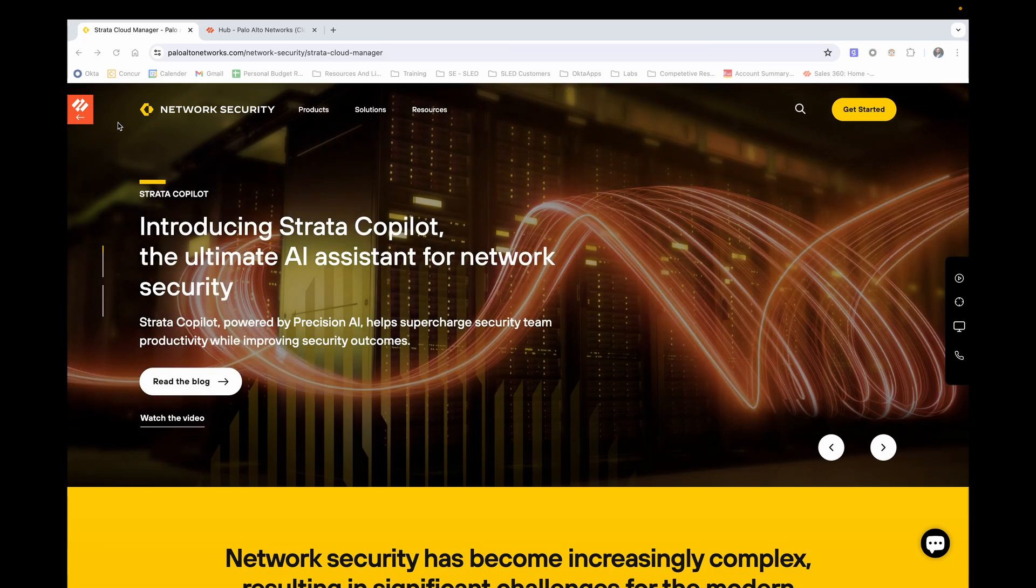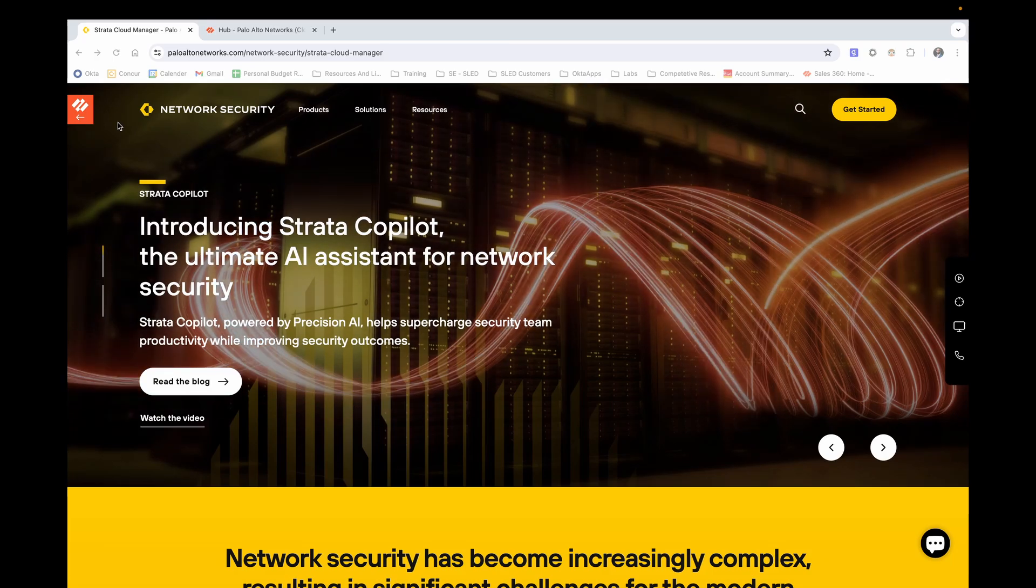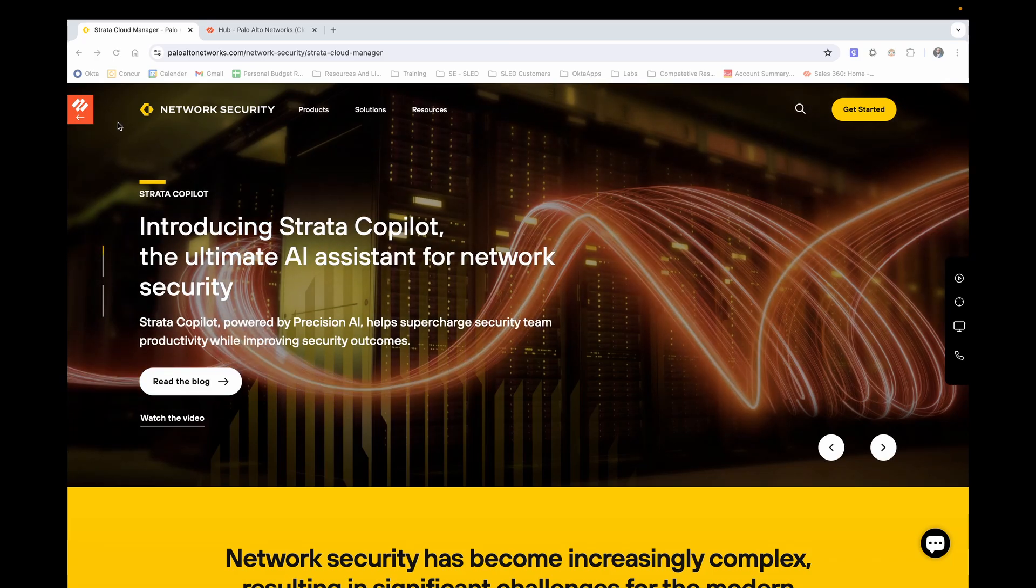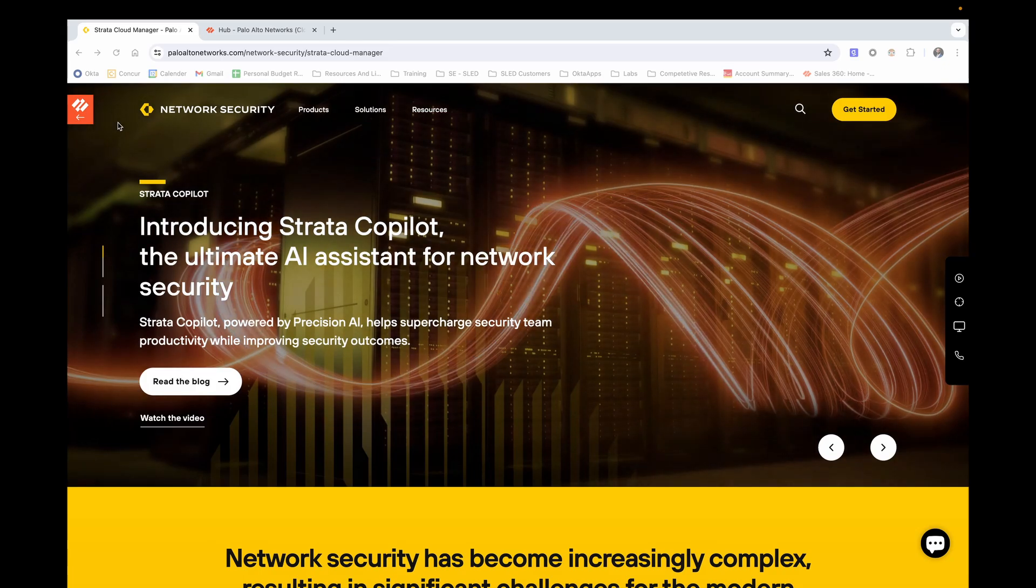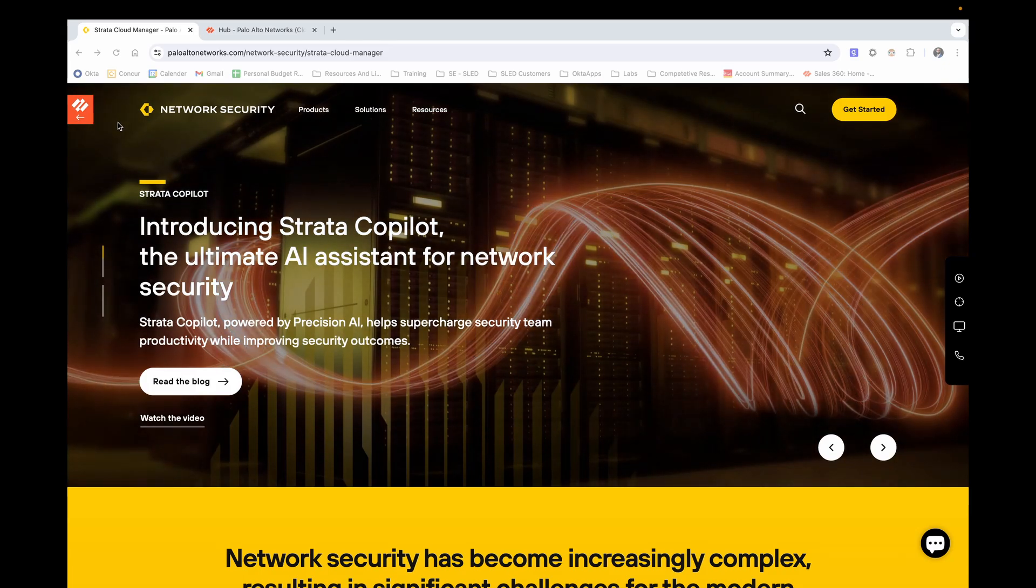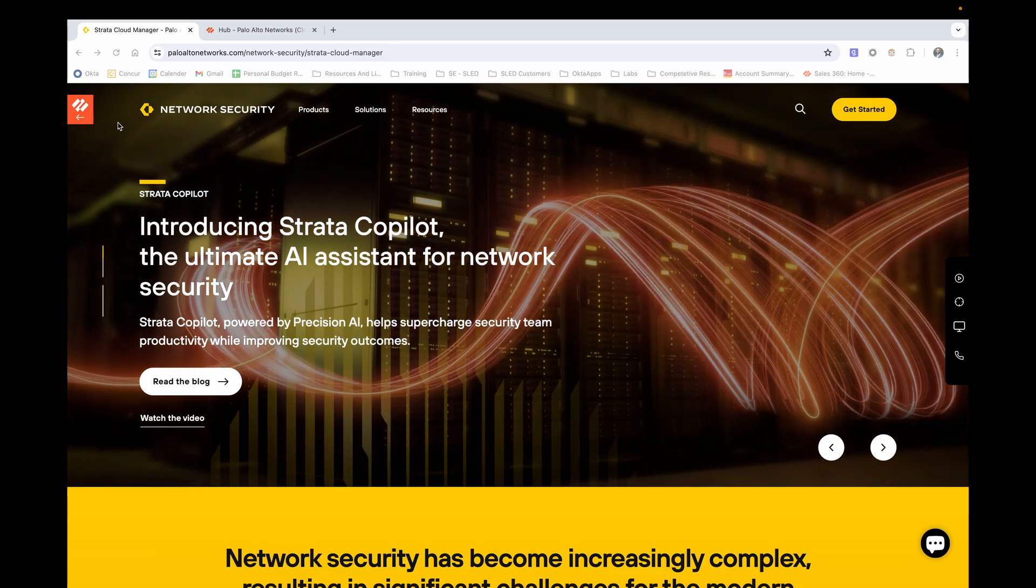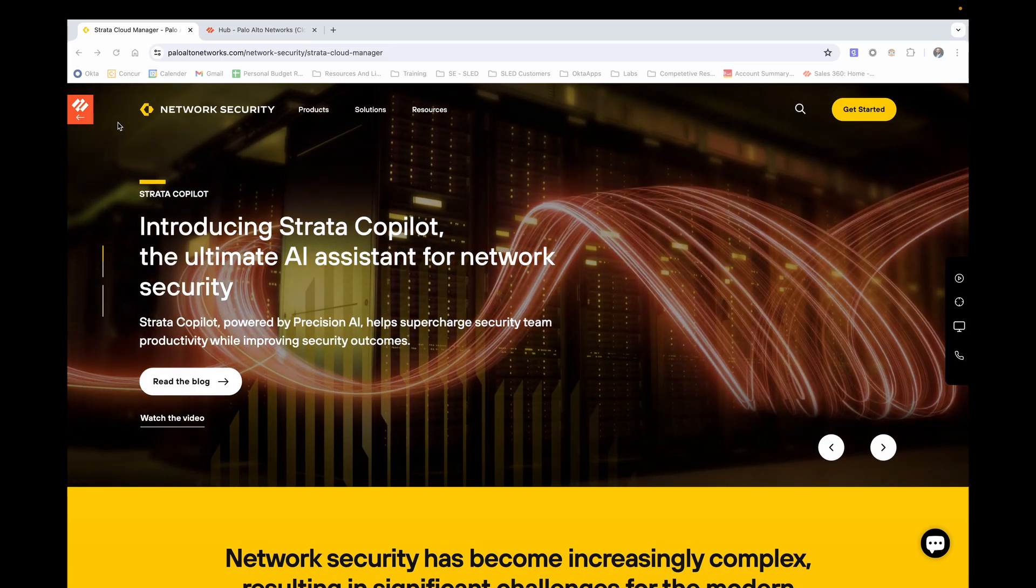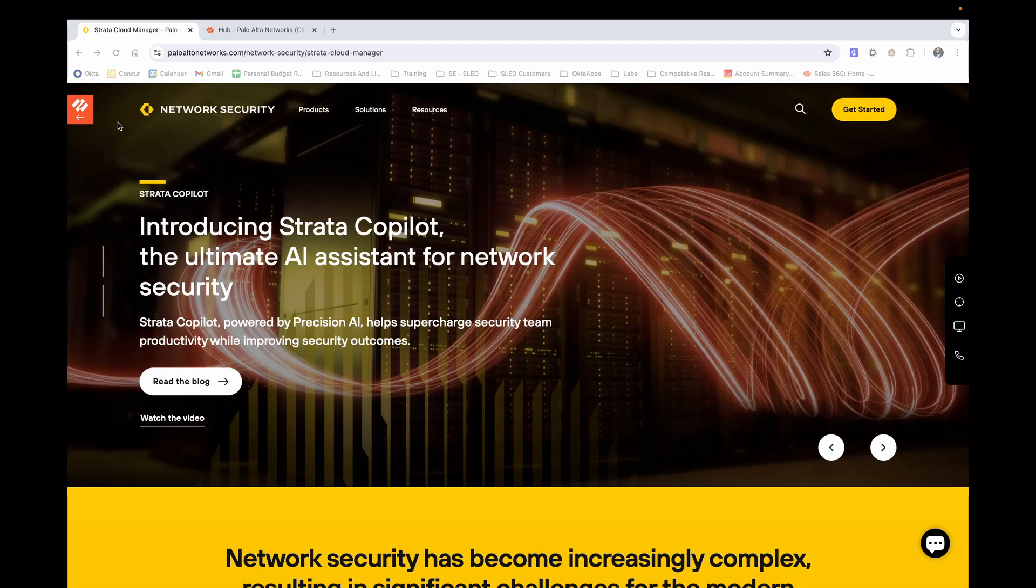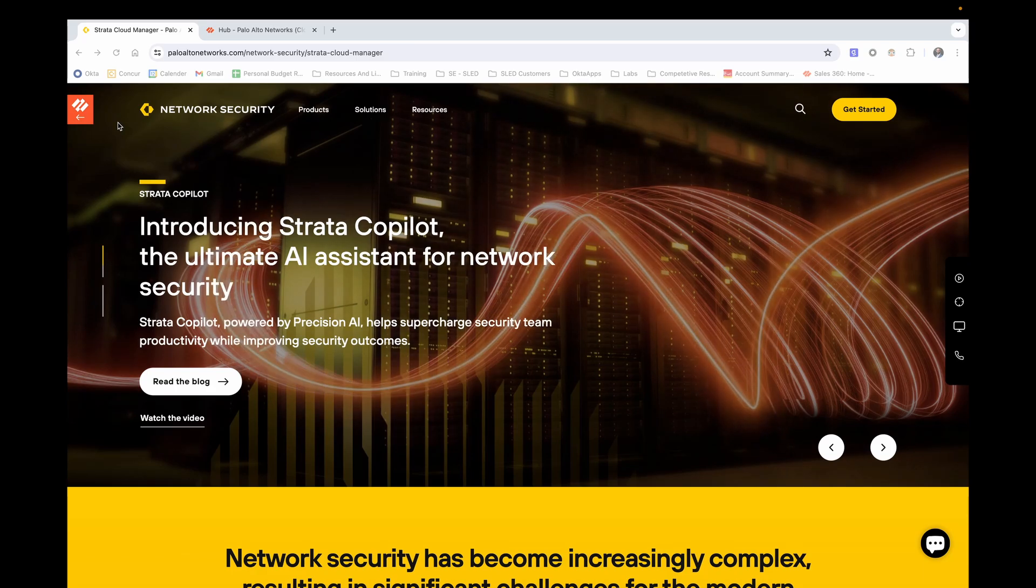Today, we will be diving into a one-stop shop for visibility, device management, and threat intel of your entire security infrastructure. Let's waste no time as we jump right into Strata Cloud Manager's command center.